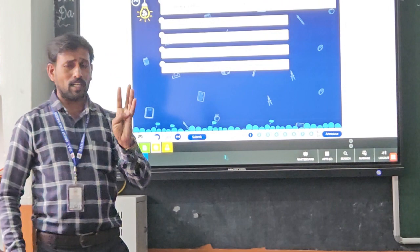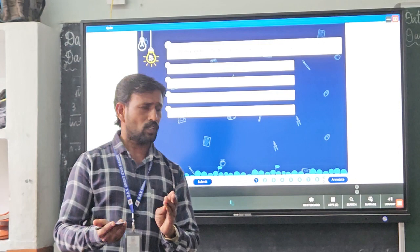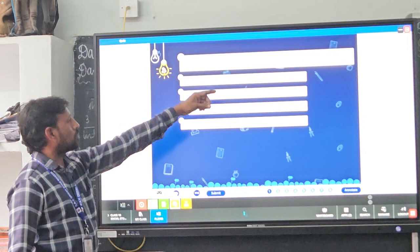Population studies cover literacy levels, age group composition, male-female ratio, and the composition of labour supply. For example, literacy leads to the development of the population and society.